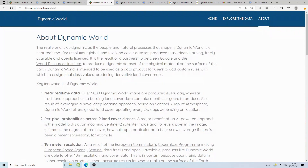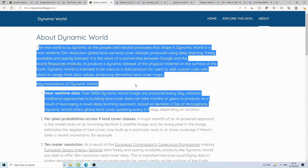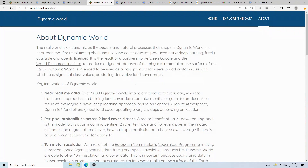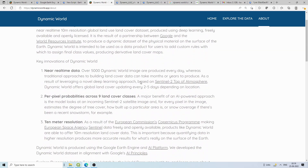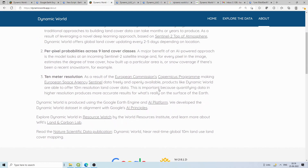There is also a paper published in Nature that you can read. The collaboration between Google and World Resources Institute produces dynamic datasets. Over 5,000 Dynamic World images are produced every day, whereas traditional approaches to build similar products take months and years to produce. For each and every Sentinel image, they are creating the LULC.